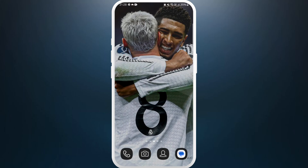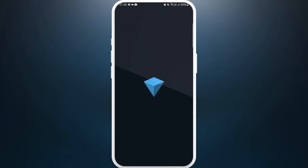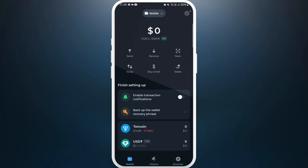First of all, on your phone, make sure that you've already downloaded the Tonekeeper app. If you haven't, you can easily download it from the Play Store or App Store. Once you've downloaded the app, launch it on your phone and make sure that you are logged in with your account. If you don't have an account, you can easily create a new one.